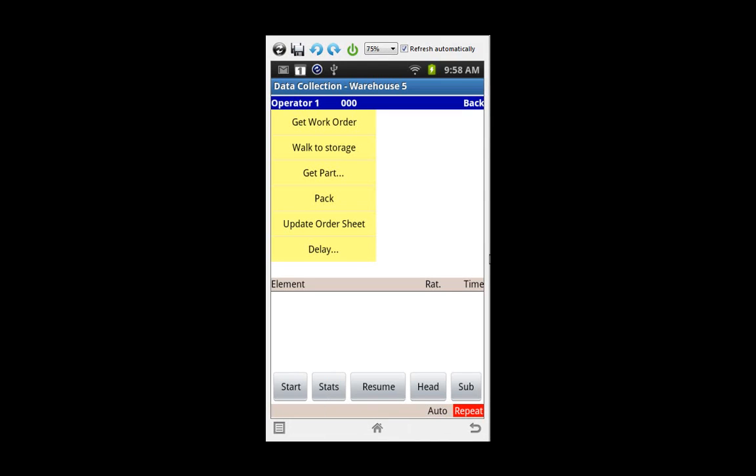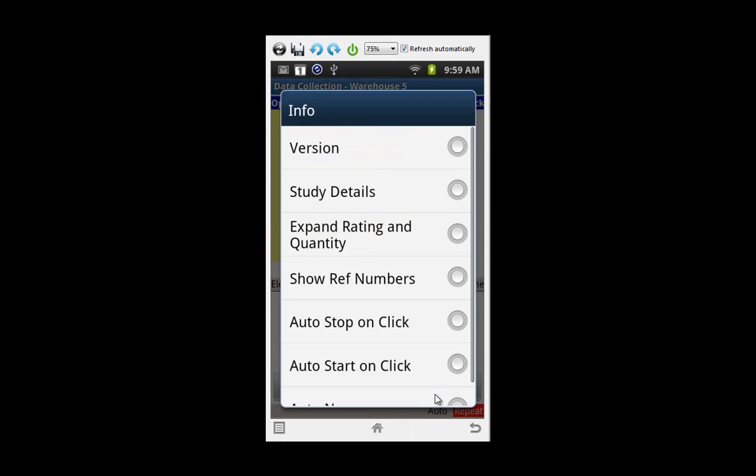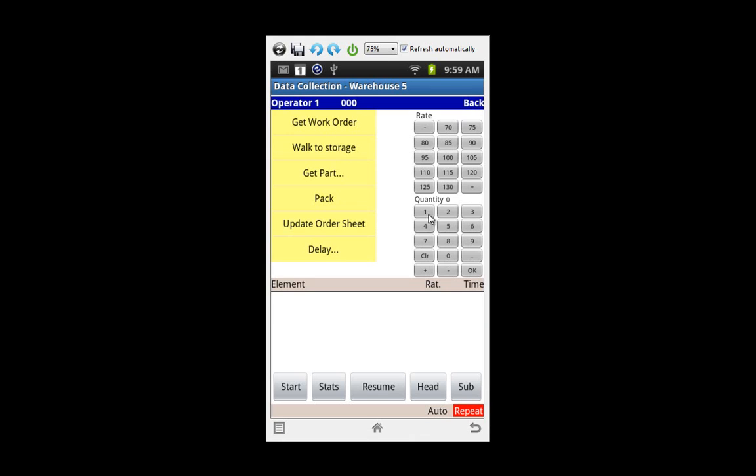Here we have a simple warehouse example on an Android device. You can see we've got some basic elements here. We're going to click on the option button at the bottom left and go to the info. Now to turn on the advanced capturing for the rapid data collection we say expand rating and quantity here and it puts those buttons directly in there for you. Now you're ready to start your time study.